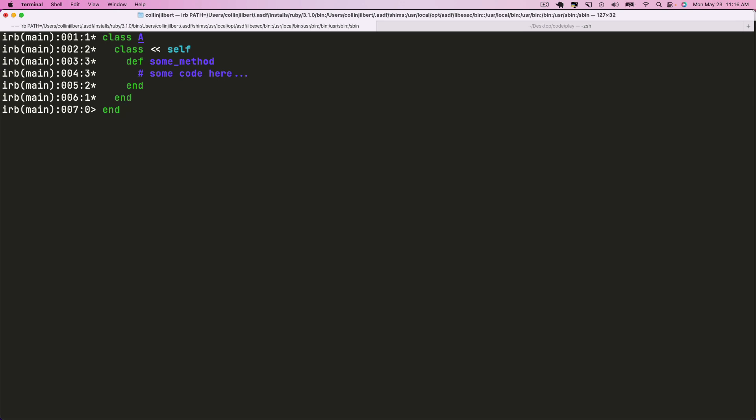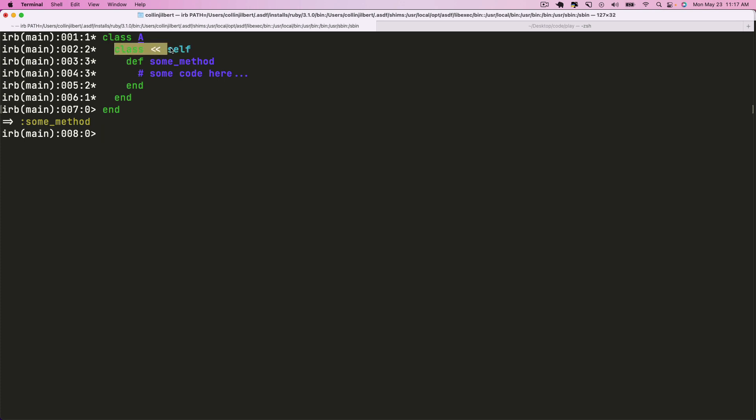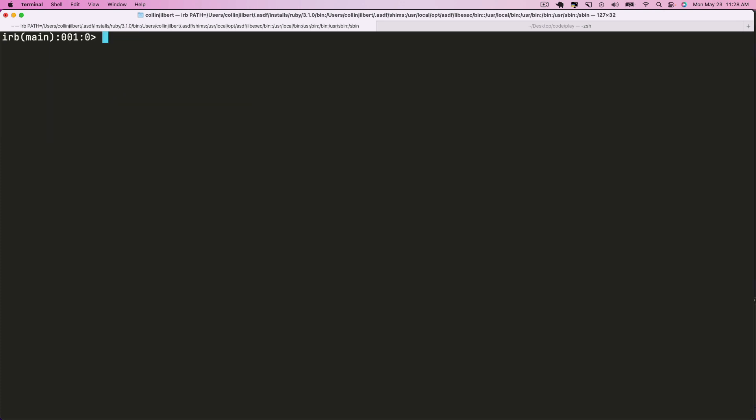So what's going on here? This is what we want to look into today. We want to break down what is happening here when we do this syntax of class and it's like a shovel operator and we're pushing self onto it. Like what's going on here? So this is what we're going to be diving into today, but in order to get here we're going to start back at the very beginning and explore singleton methods.